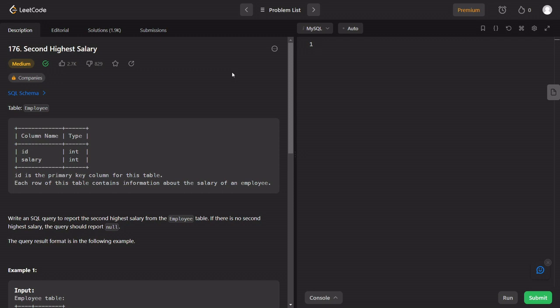What is the problem in this video? This is a medium problem — Second Highest Salary. Let's talk about the question.